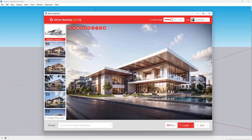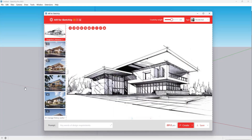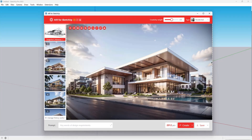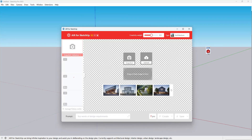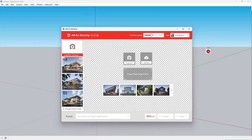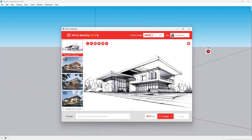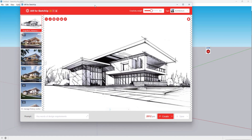Amazing! It only takes 20 seconds from the white model to renderings. Today I will introduce a super easy to use AI plugin called SUAPP Air.